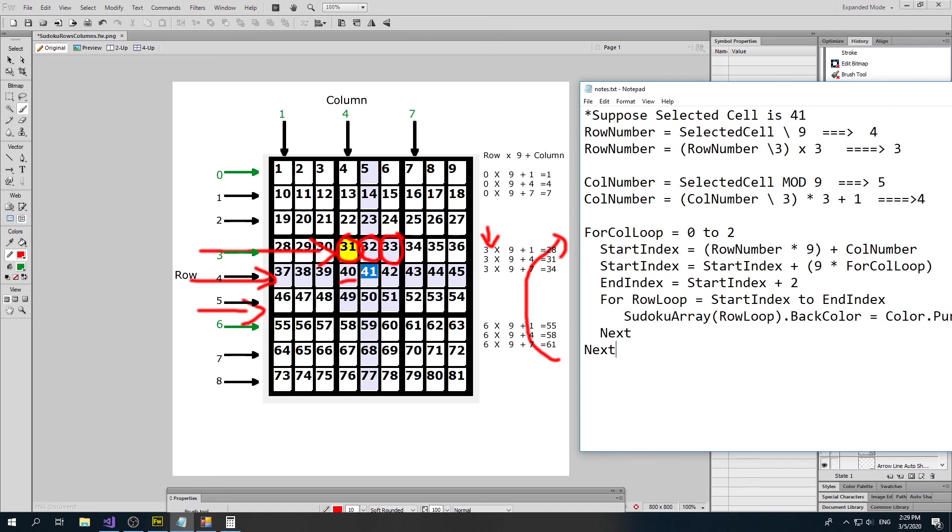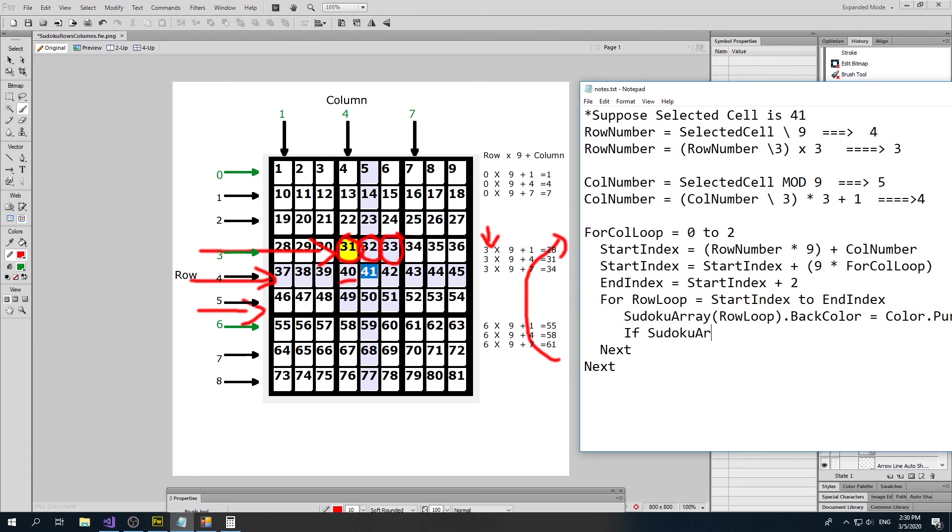We can do all sorts of things as we go through here. I might even have, at some point here, do some sort of check. I might say if Sudoku value maybe equals the array's value and so forth. You might do various checks.